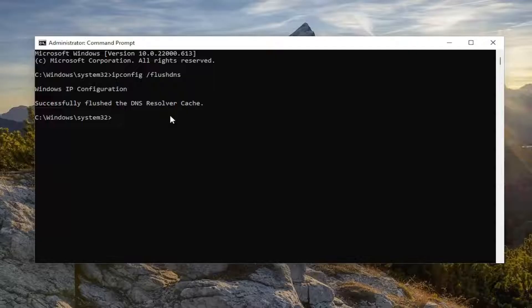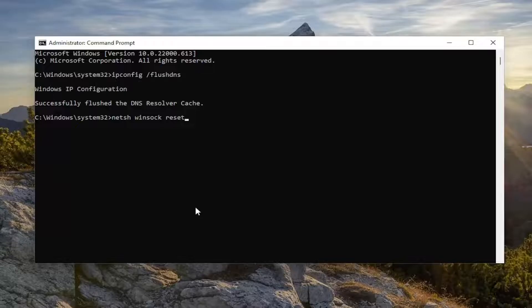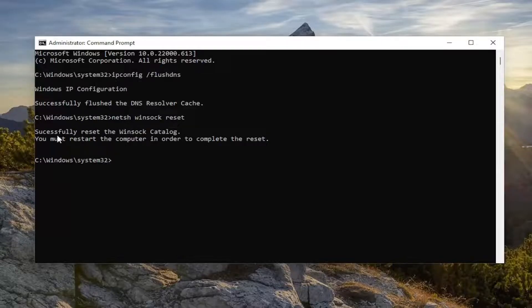Next command I want you to type in is netsh space winsock, W-I-N-S-O-C-K, space reset. Again, exactly how you see it on my screen. Hit enter on the keyboard. Again, it should come back with successfully reset the Winsock catalog.